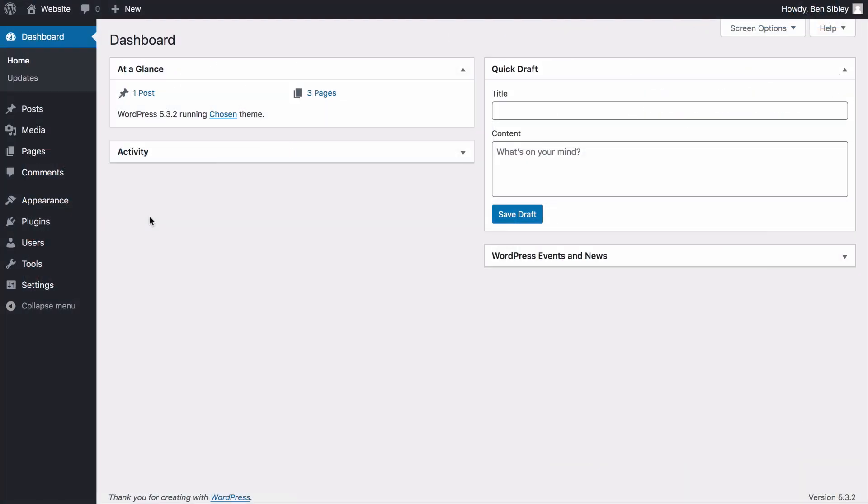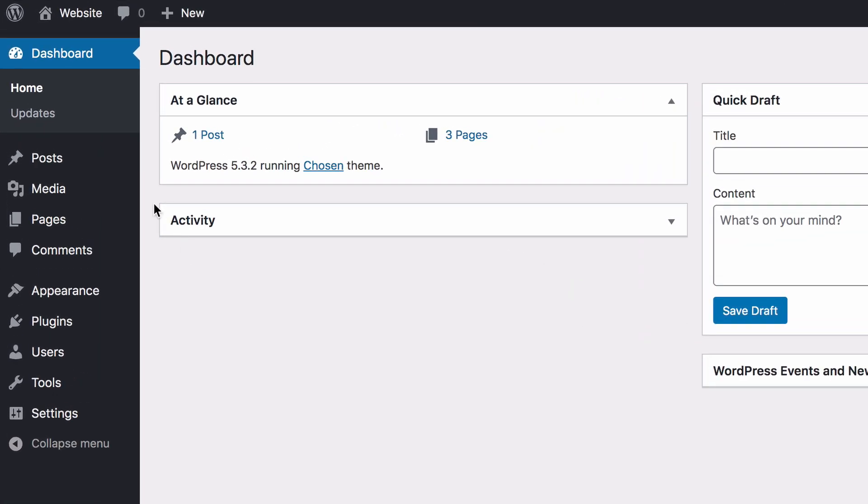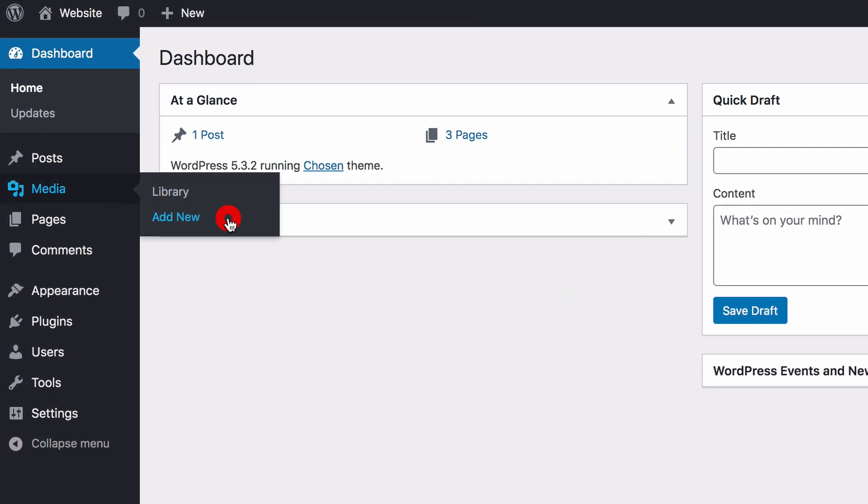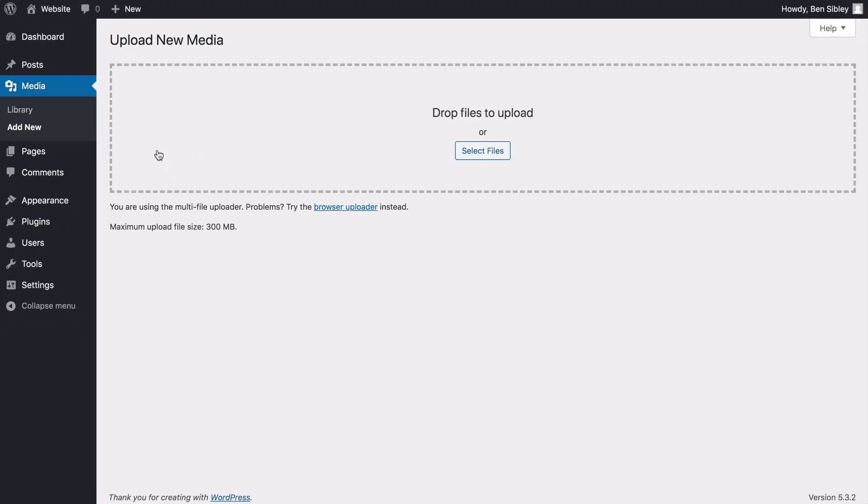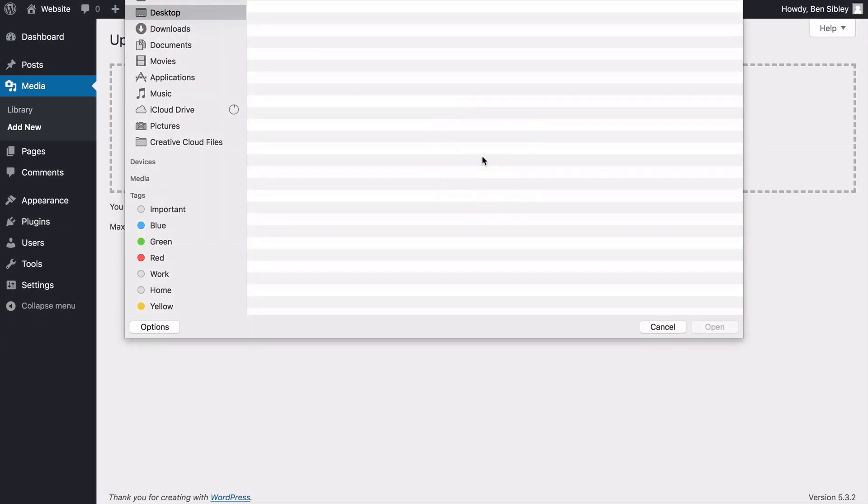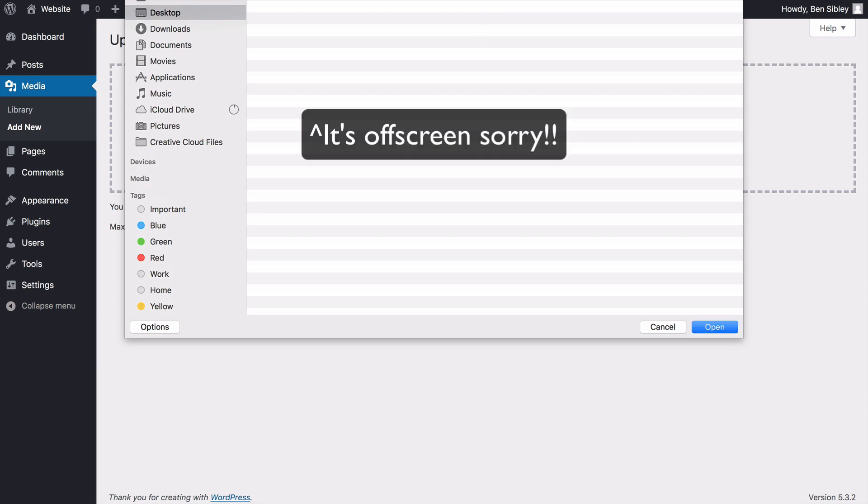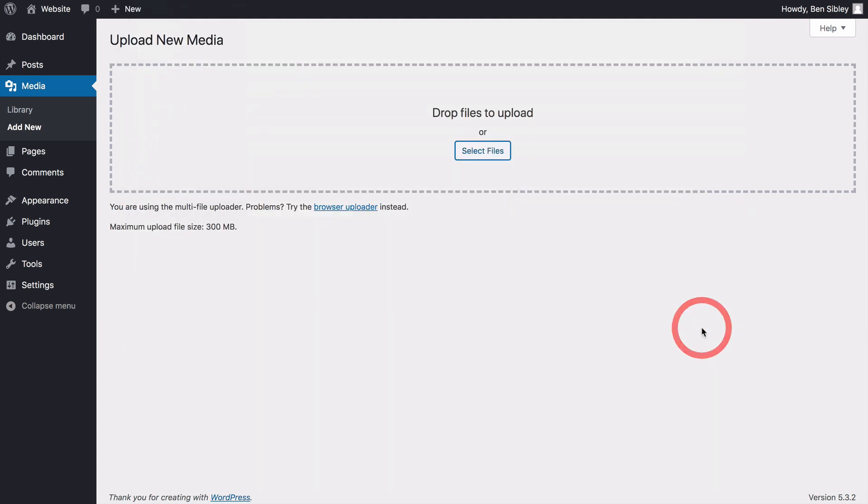Log into your WordPress dashboard and once you're inside, hover your cursor over the media menu item and click on add new. On the next page, you can click the select files button, which will open up your computer's file navigator. Locate the PDF you'd like to upload from your computer and select it to begin the upload.